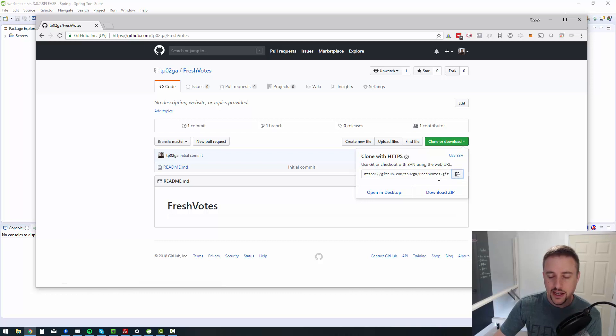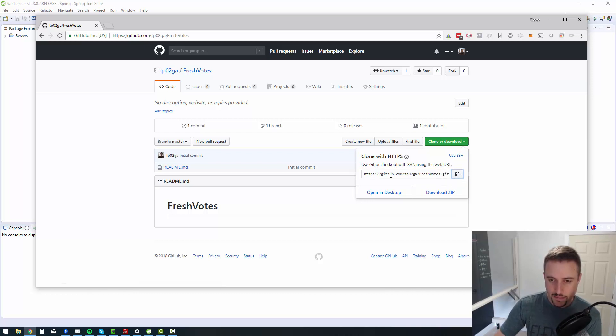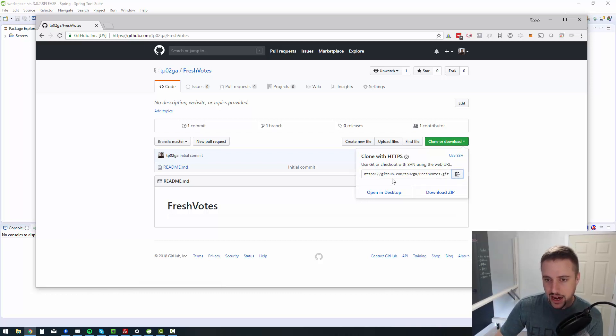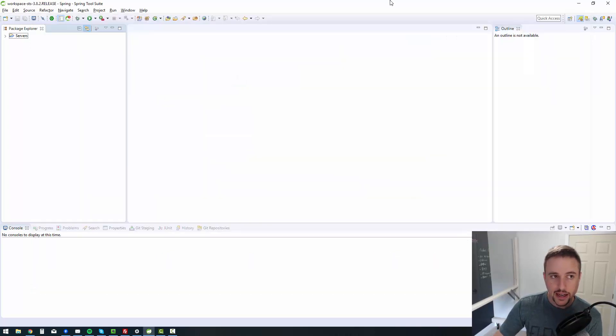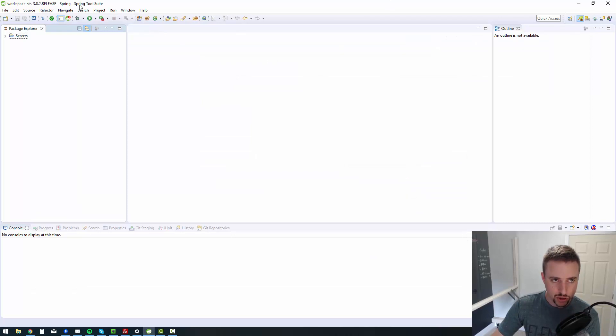So you click on clone or download and I can now clone this. So basically what I'm going to do is I'm going to take this cloned thing, and I'm going to bring it into my environment in the spring tool suite.